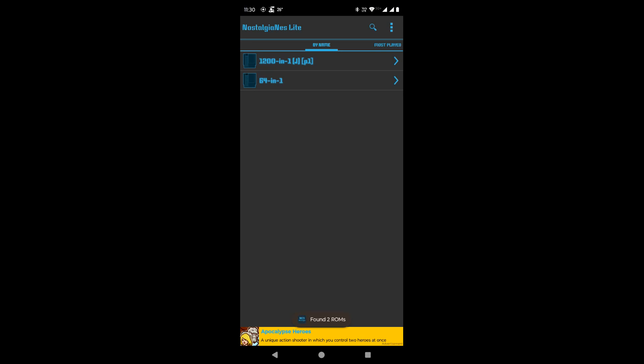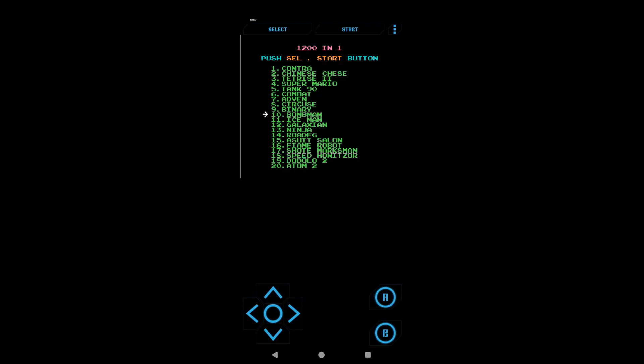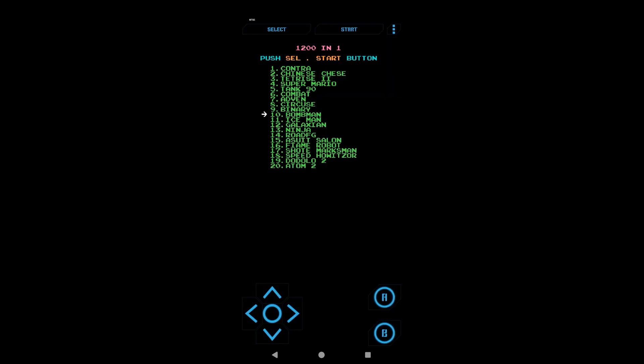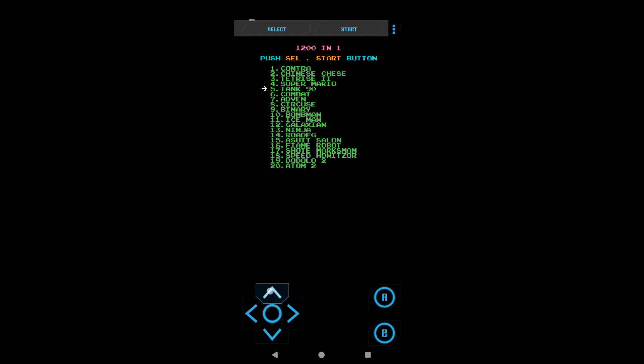Click on the ROM we want to emulate. Let's select the first one. The 1200-in-1 ROM is running. Now we can select any game of our choice. The start and select buttons are on the top, and we can modify their positions as per our convenience. We will see that in a while.